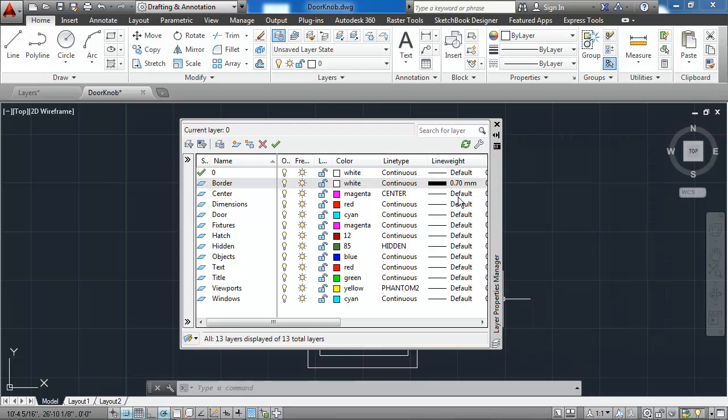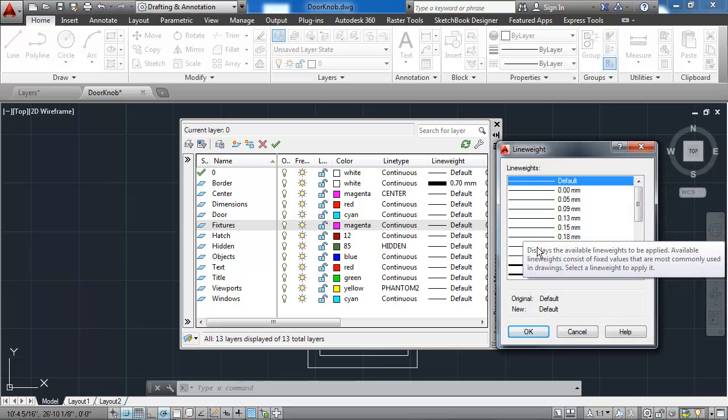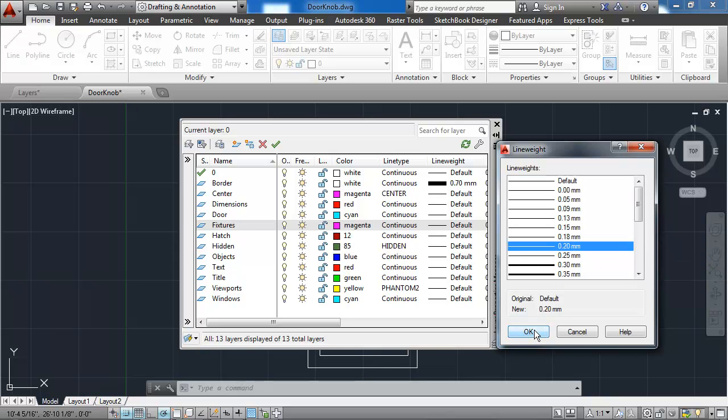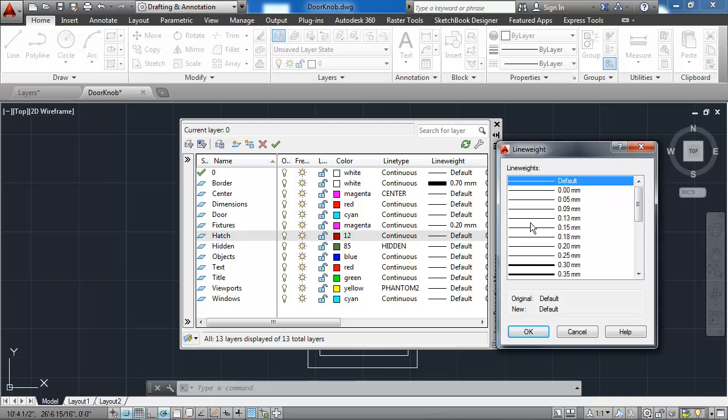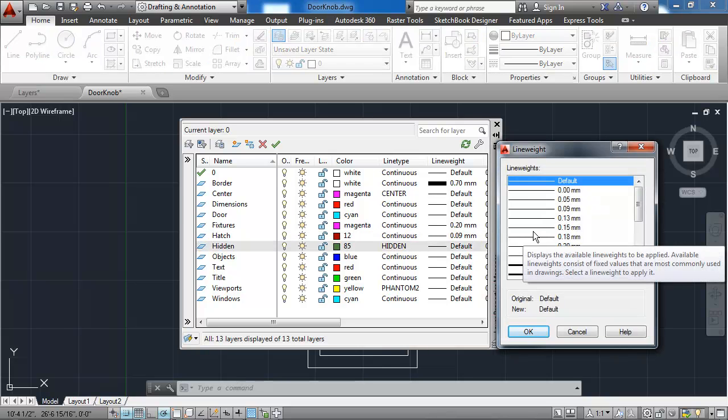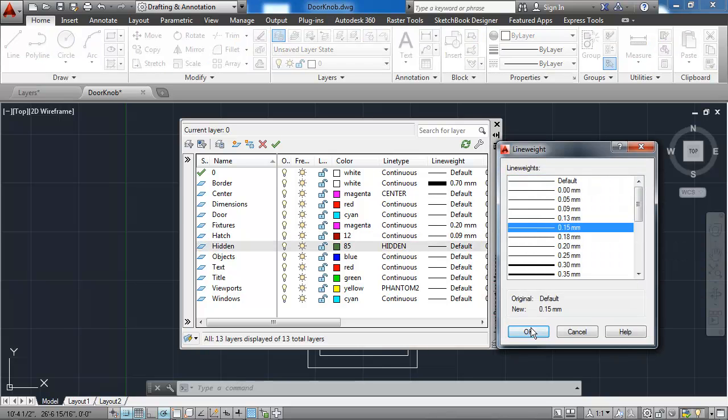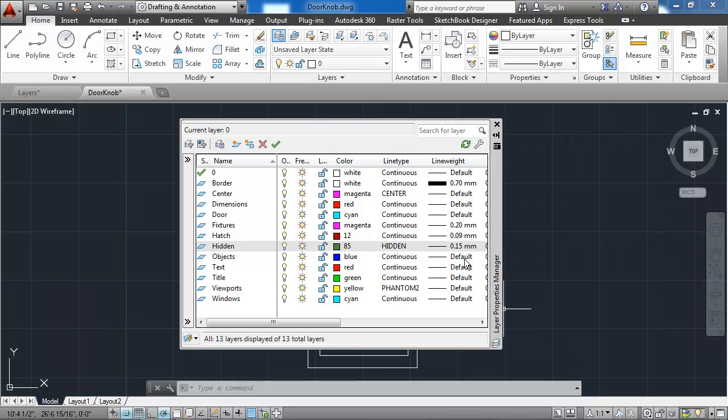The center layer uses a default line weight, as do the rest of the layers up through the fixtures layer. The fixtures layer has a line weight of .2 millimeters. It's a very thin line. The hatch layer has an even thinner line at .09 millimeters.